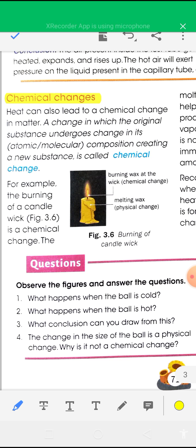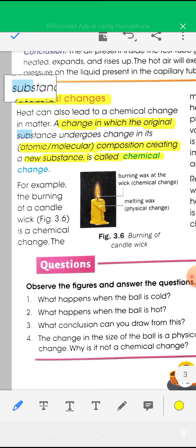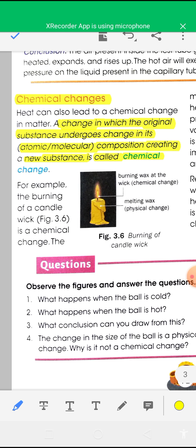What is a chemical change? A change in which the original substance undergoes a change in its atomic or molecular composition, creating a new substance, is called a chemical change. In chemical change, there is a change in chemical composition of the substance, and you will get a new product.